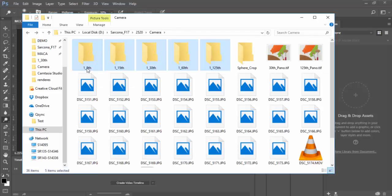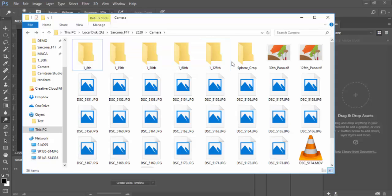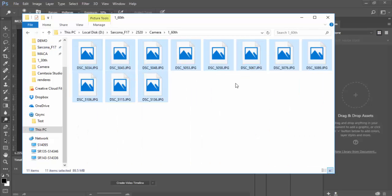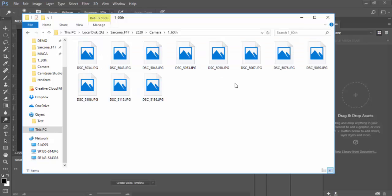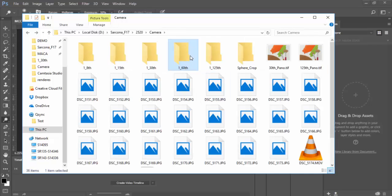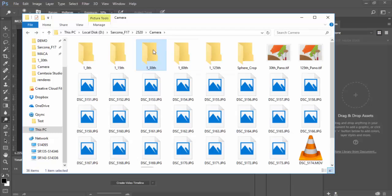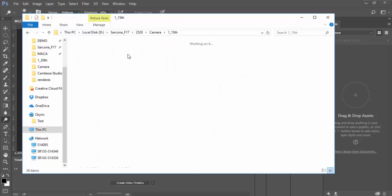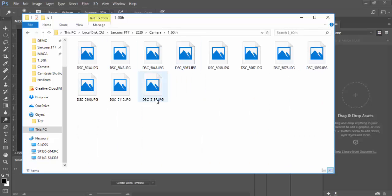We only shot four or five different passes from 1/8th through 1/125th. Something happened with the 1/60th set — it wasn't recording those images or something happened to them, so that set doesn't actually work. You can see how many images there are for the 1/30th and 1/15th, but for the 1/60th there's only about one and a half rows.